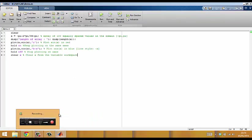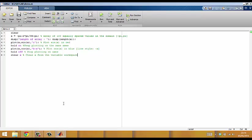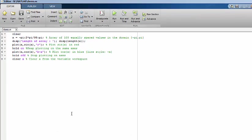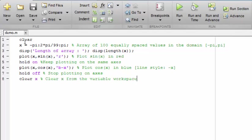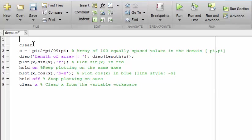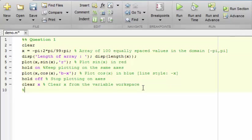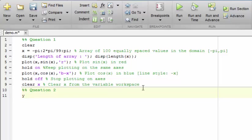Now let's suppose that you want to create a script file as part of an assignment. The assignment might have several questions that you want to include in one script file. This can be conveniently done by using a double percentage sign in the script file to indicate a section. So we have now created a section — I will give it a name: question 1. I will create a second section below: question 2, and let's put some other stuff there.